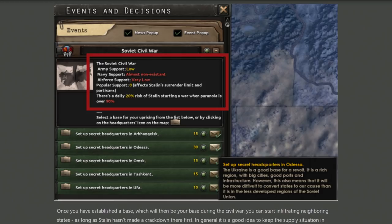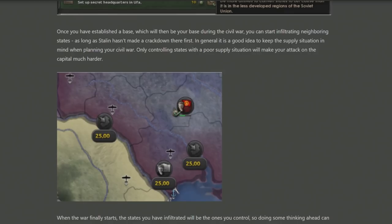It's worth questioning how much navy support matters in the Russian civil war. Once you've established a base, you need to start converting different states to be on your side. For 25 political power, you can take various states in Ukraine. It's probably worth prioritising states with better supply, because fighting a civil war in Siberia doesn't sound like a good idea.